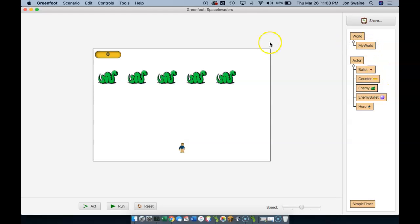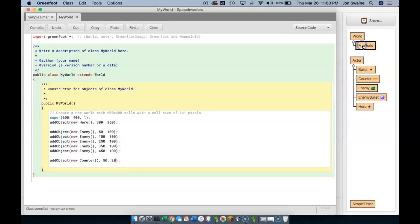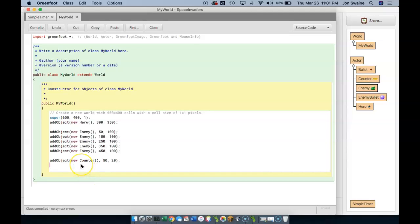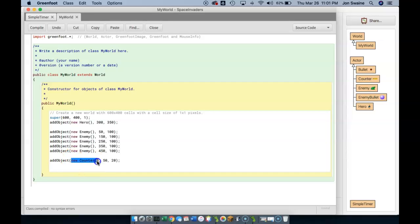Now the counter says 0, but I want this to reflect the lives that my hero has. So I don't want it to say 0. I want it to say 3. And so here is where I want to set the counter to be a certain value. And here's where we run into a problem. Because I put the new counter on the screen, but how do I set the value of the counter when I don't really have any way to refer to it?